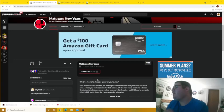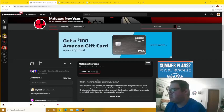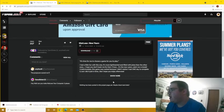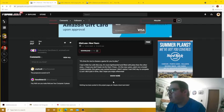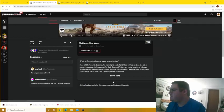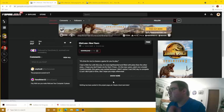So anyway, we're going to start off with Matt.exe New Year's. It's time for me to choose a game for you to play. I had a little fun with this one. It's more lighthearted and filled with jokes than the other ones. I hope you don't bash me for that. Come on, it's the new year's, catch me a break.